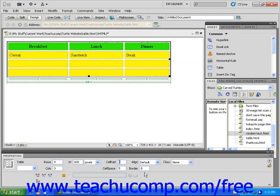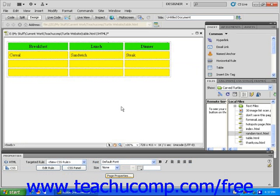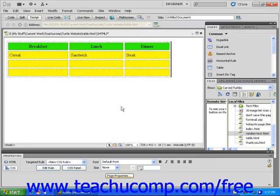You will notice that your cells become slightly larger. This is because Dreamweaver has added 5 pixels of padding to each cell. This means that the content of each cell in your table will have 5 pixels of space between it and the outside of the cell.